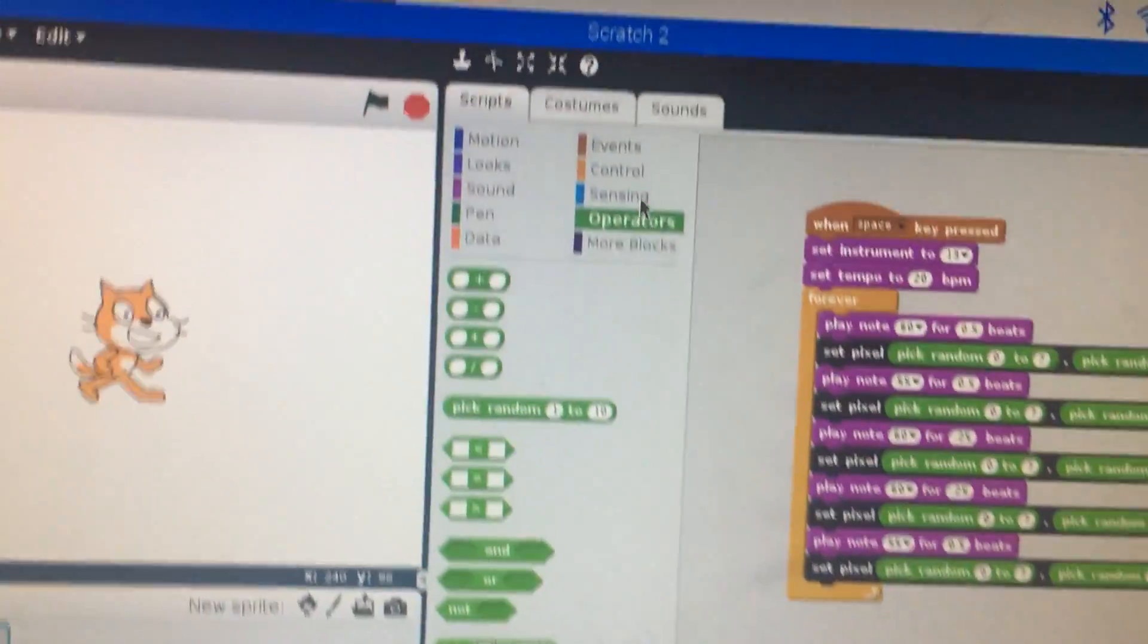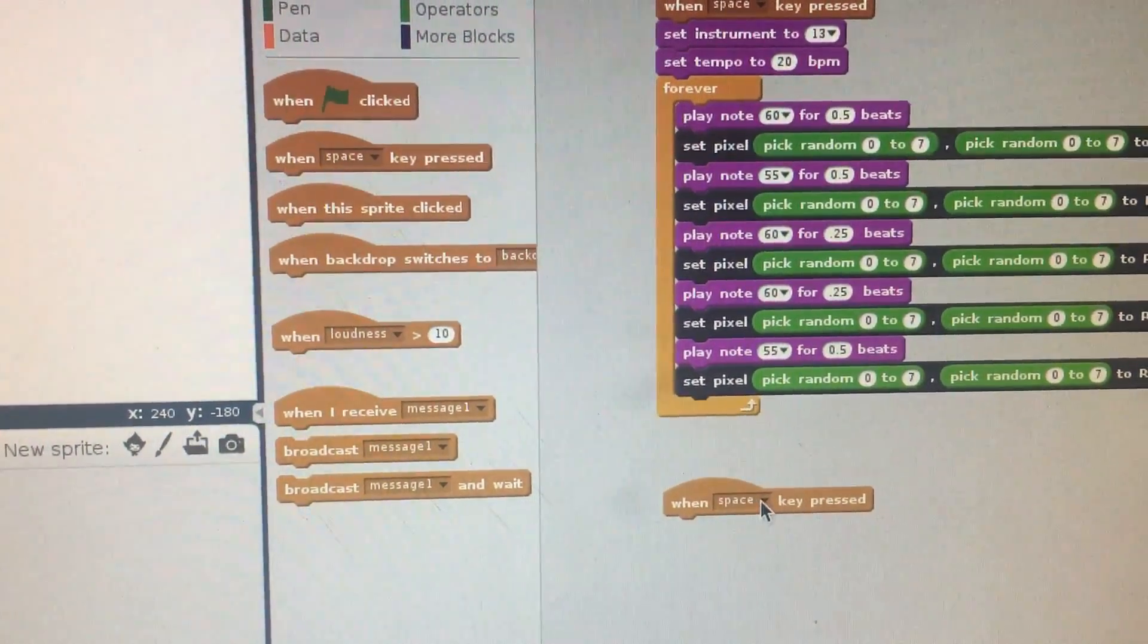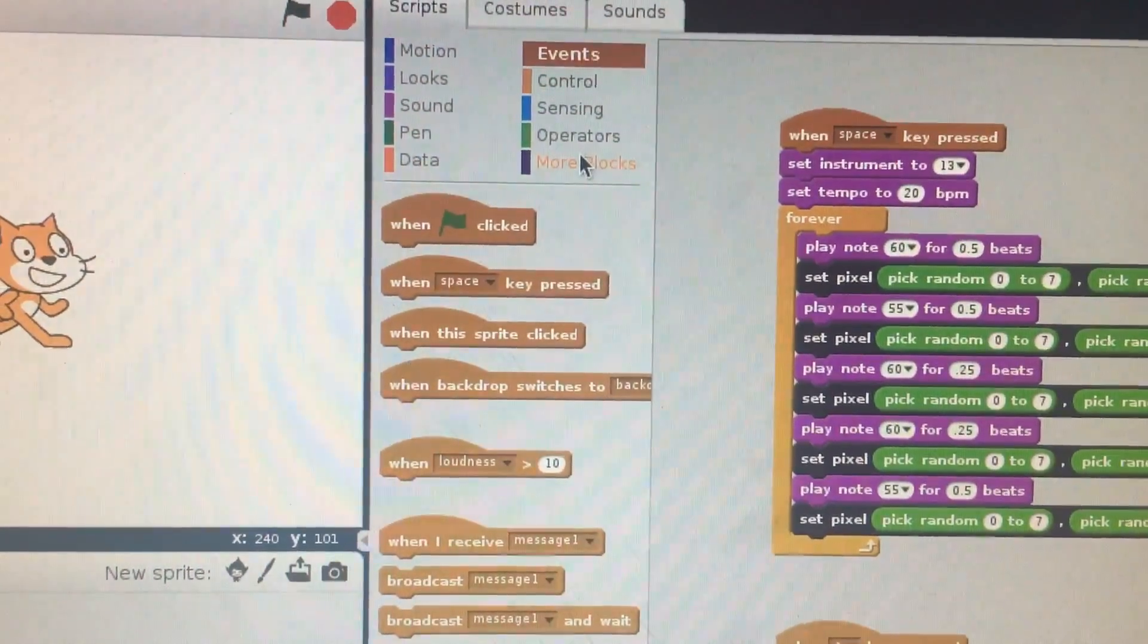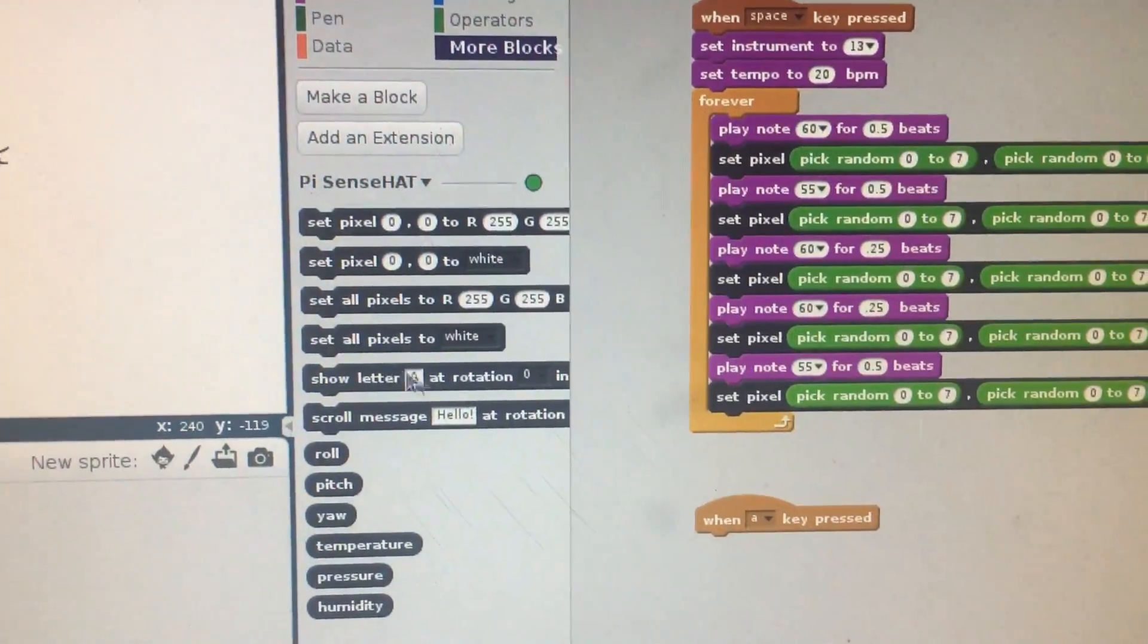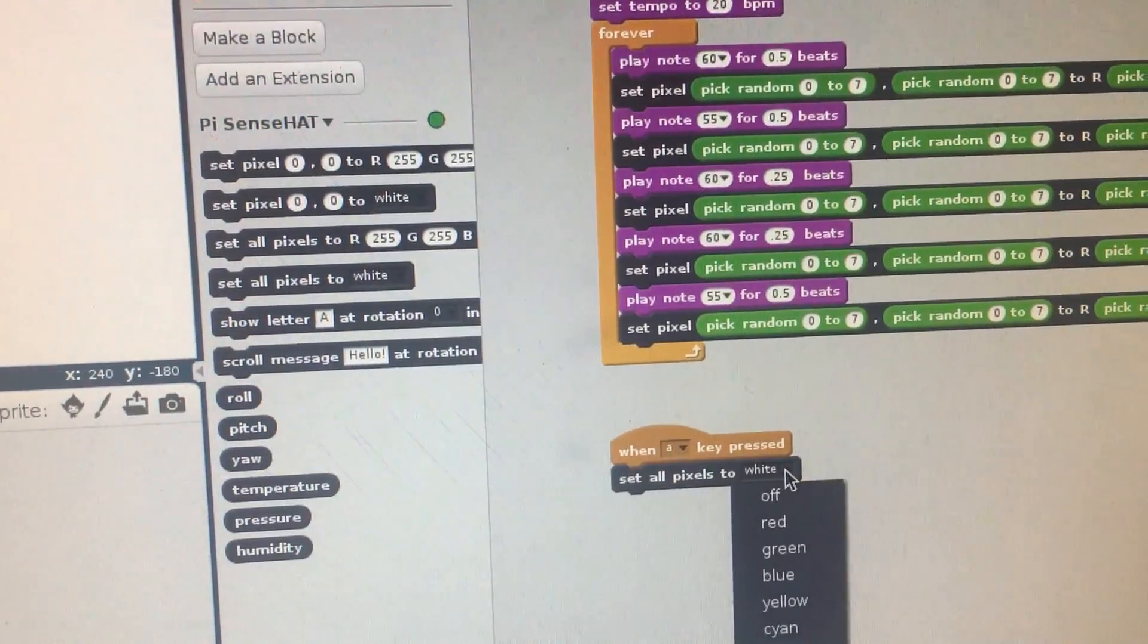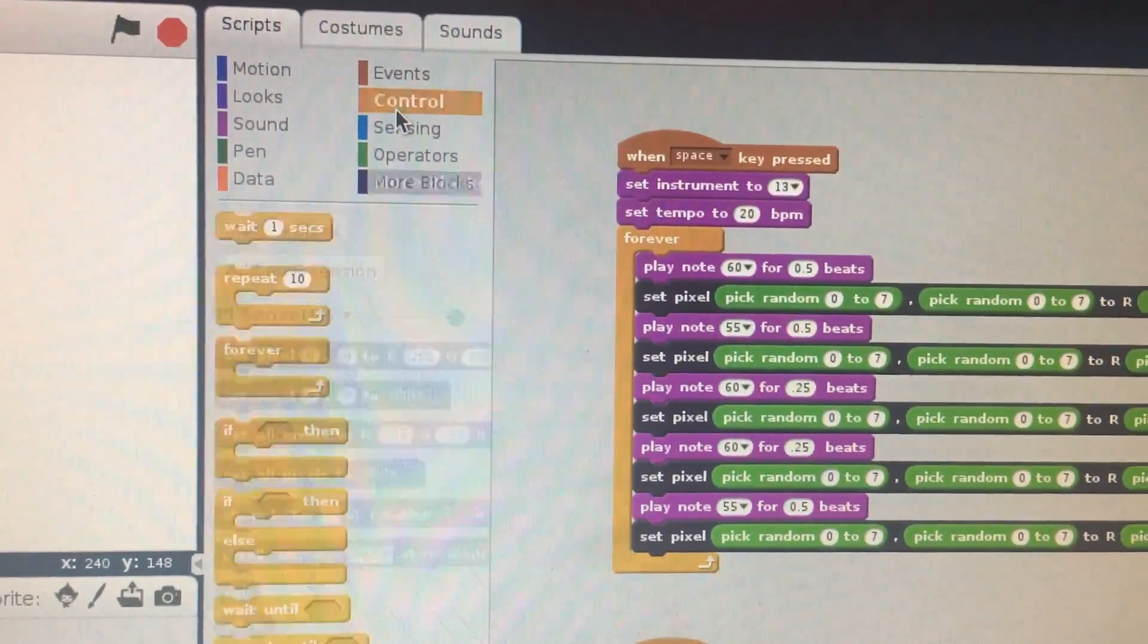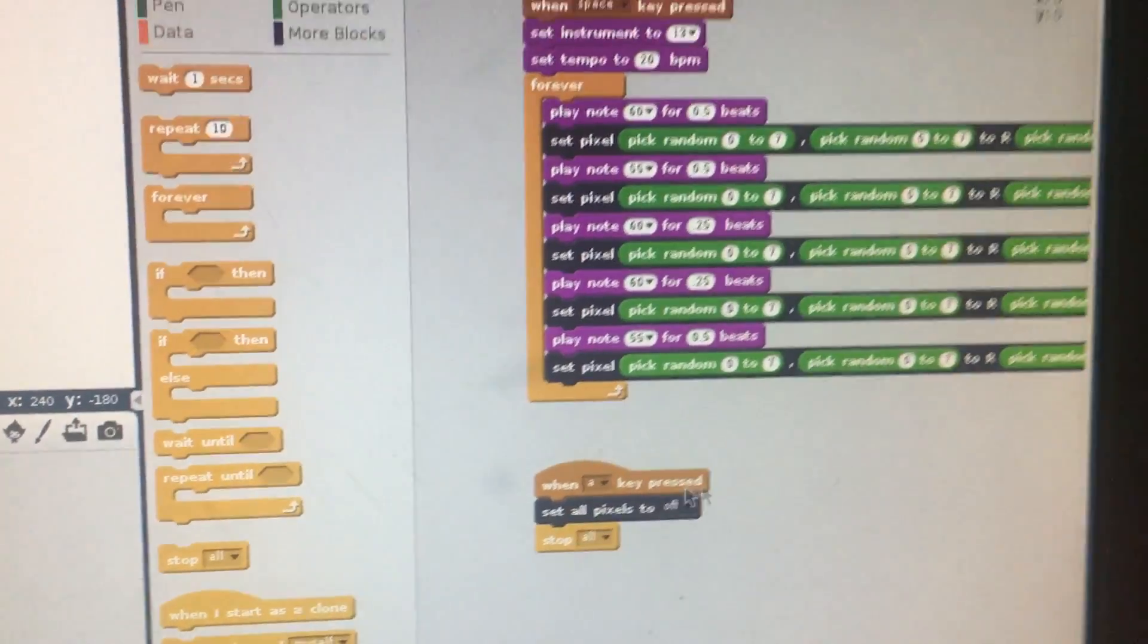So what we're going to do is go back up to our Events, grab this, and rather than the space key, let's do the A key. So when the A key is pressed, what we're going to do is set all pixels to clear. Let's try that—set all pixels to off. And I think I'll also add on to that stop all. I always like to add that on the end.